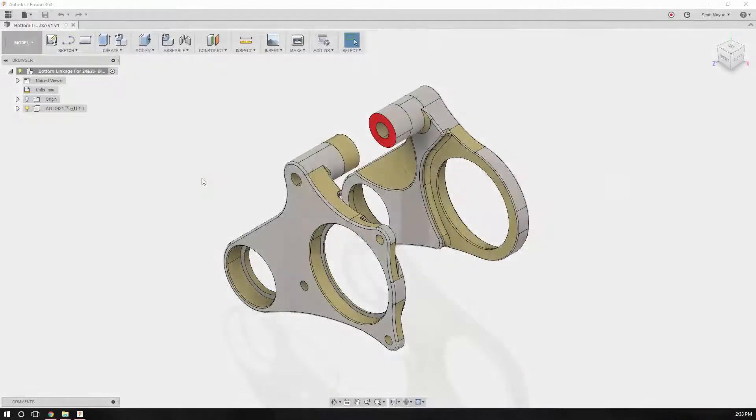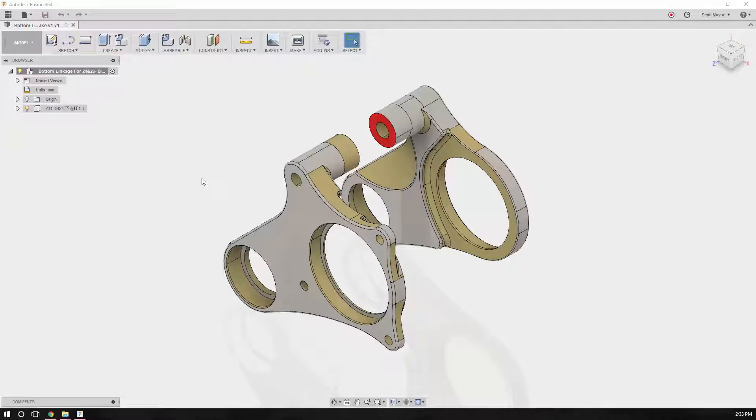Hi there, Scott Moyes here from Cadbro Systems. Today I'm going to do a quick video to show you how to handle imported CAD data into Fusion 360 if it looks like it's behaving a bit weird or looks a bit funny.